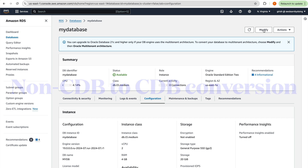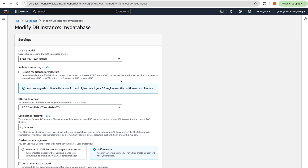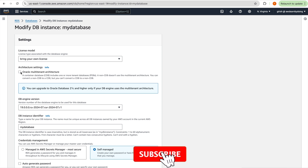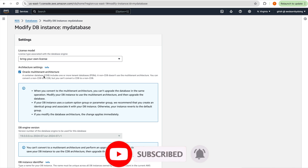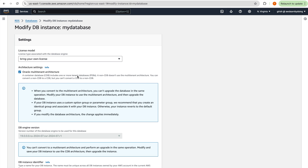To convert to CDB, you click Modify and go to the Oracle multi-tenant architecture setting. The current setting is non-CDB; we'll change it to CDB. A container database (CDB) includes one or more tenant databases, which AWS calls tenant databases — these are equivalent to pluggable databases (PDBs) in on-premises Oracle. Non-CDB doesn't use multi-tenant architecture.